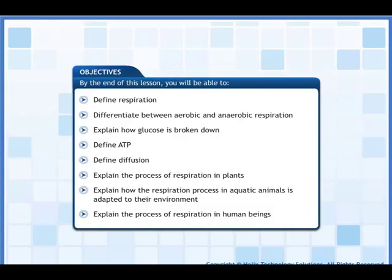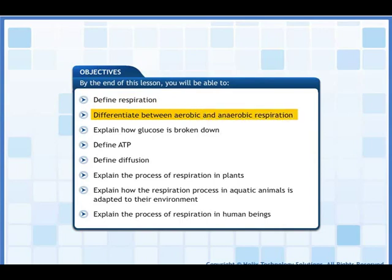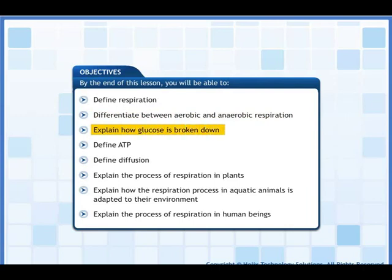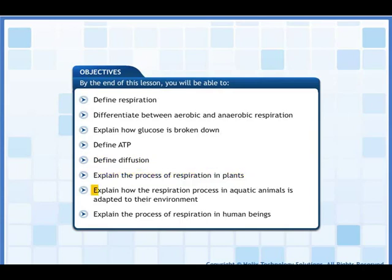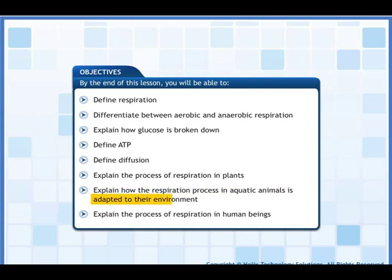This lesson is about the process of respiration. By the end of this lesson you will be able to: define respiration; differentiate between aerobic and anaerobic respiration; explain how glucose is broken down; define ATP; define diffusion; explain the process of respiration in plants; explain how the respiration process in aquatic animals is adapted to their environment; and explain the process of respiration in human beings.